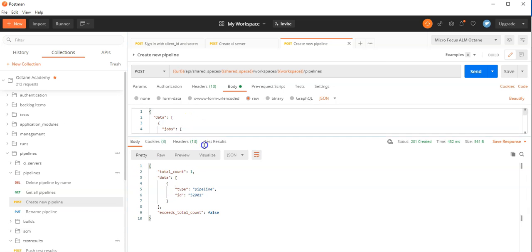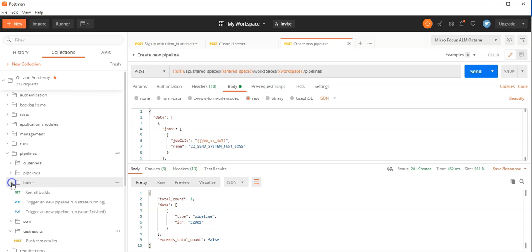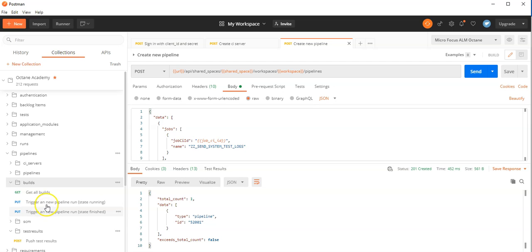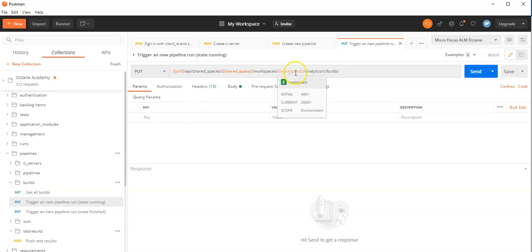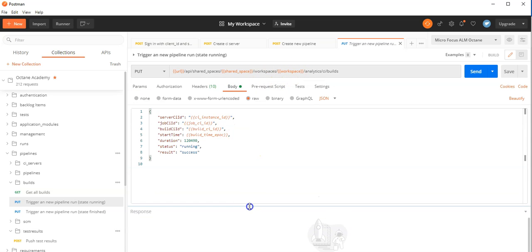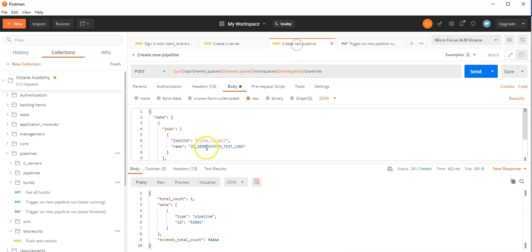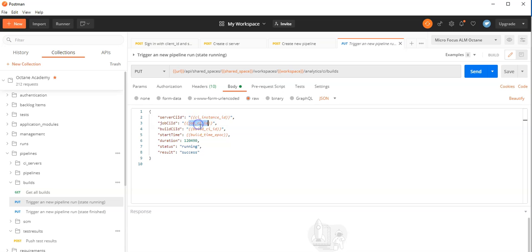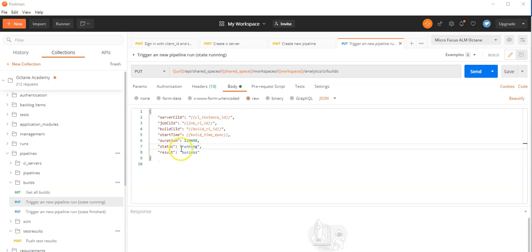So now in order to start the pipeline, we will use the next resource, which is the builds. Here you have two ways of triggering the pipeline. If you want to start your pipeline, make sure you set the status to running. In the body, you can define exactly those kind of parameters we defined already for the CI server: the instance ID, the job ID from the new pipeline, the build ID for this resource, as well as the epoch time of the build. The status is running — even though the result field is success, for now we go with status running and enter a new build which will be simulated as running, even though there is nothing actually going on.